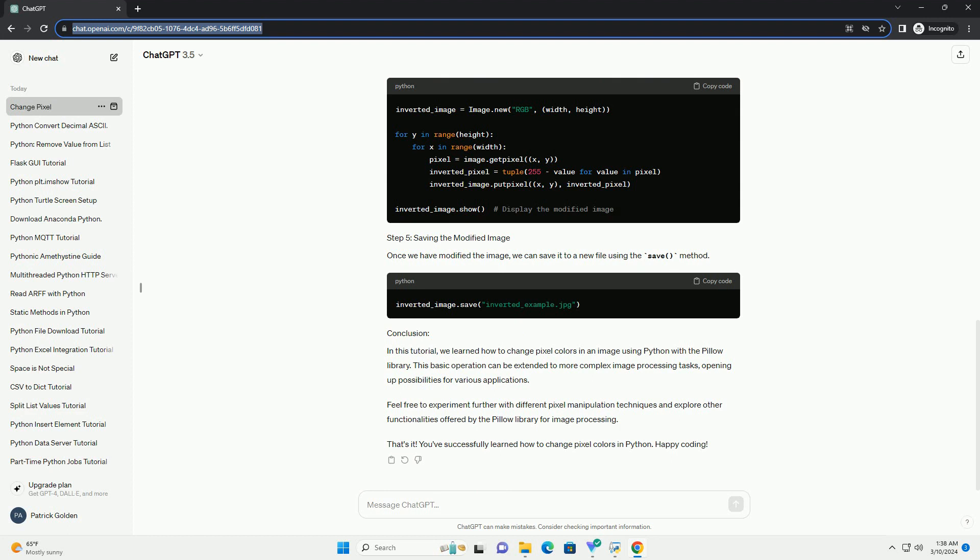Next, we'll load the image that we want to modify. Make sure the image file is in the same directory as your Python script or provide the full path to the image file.